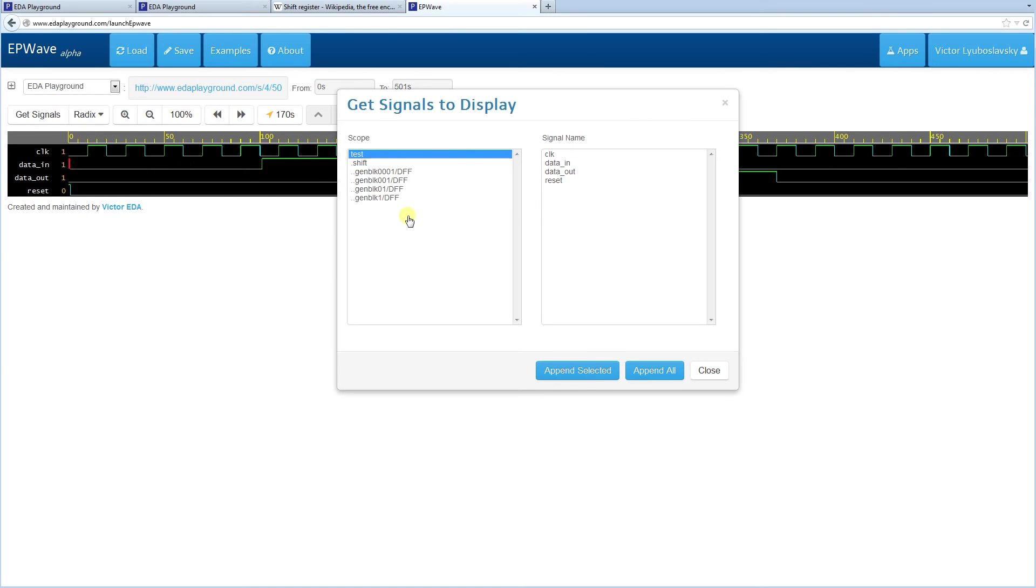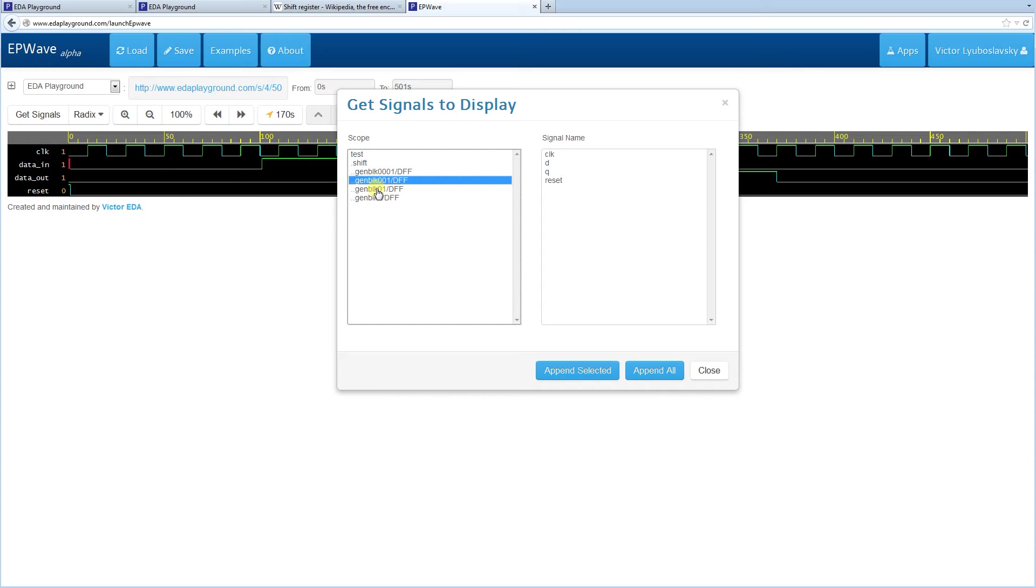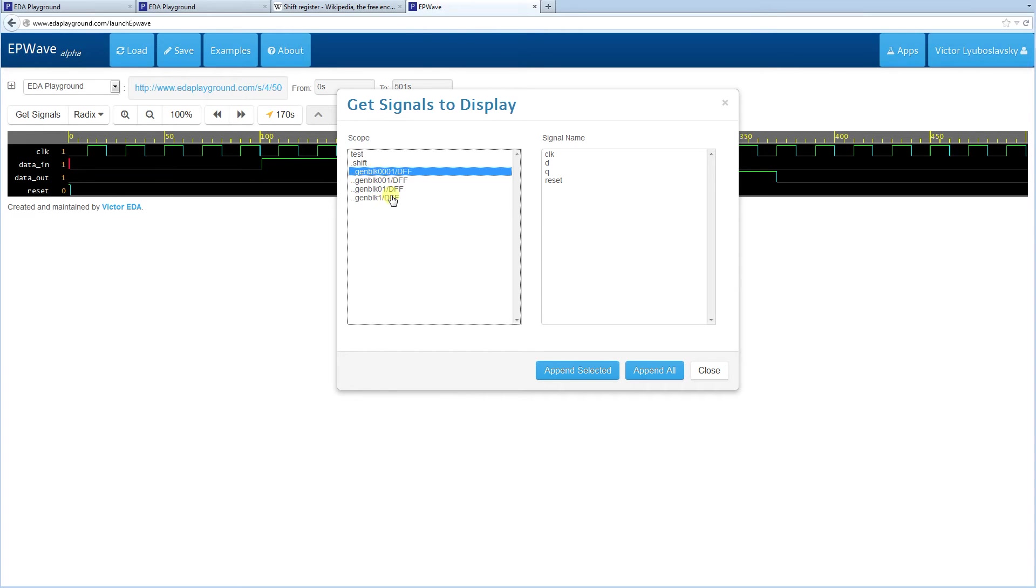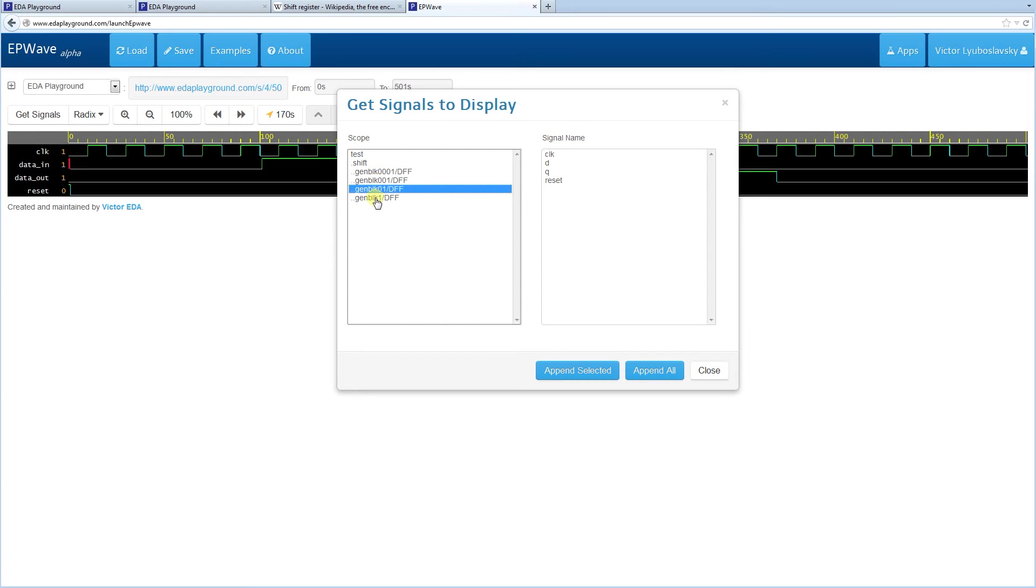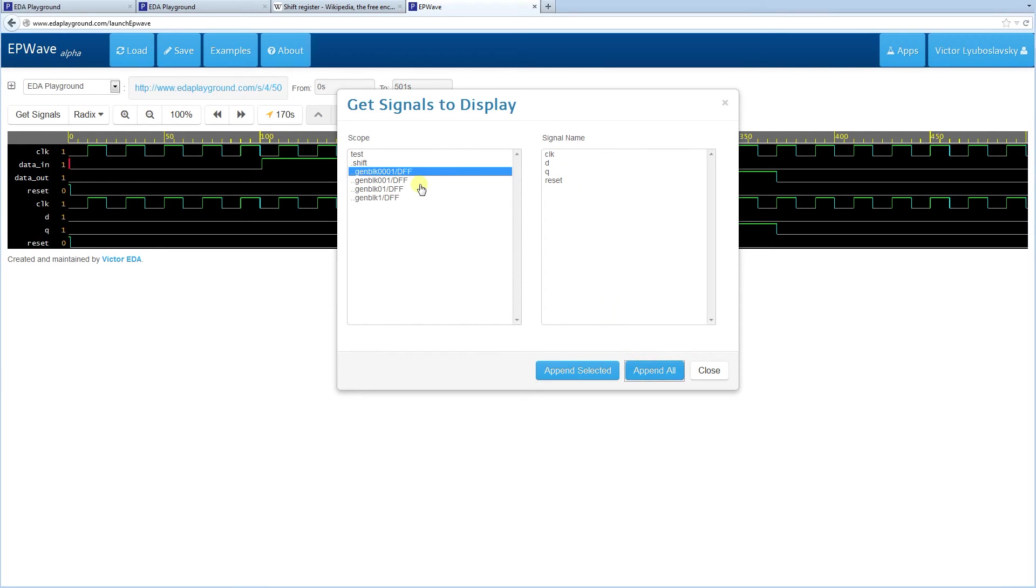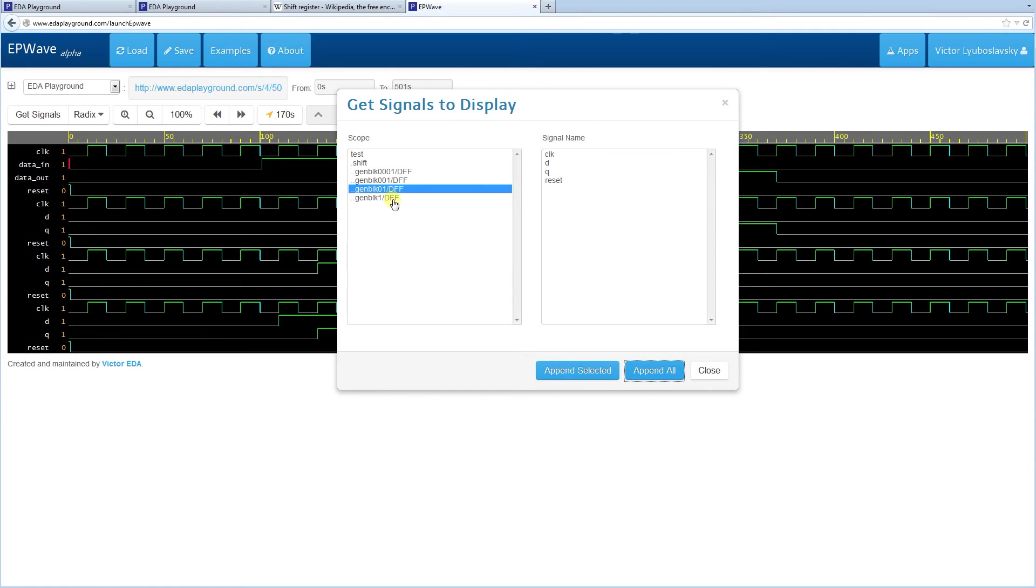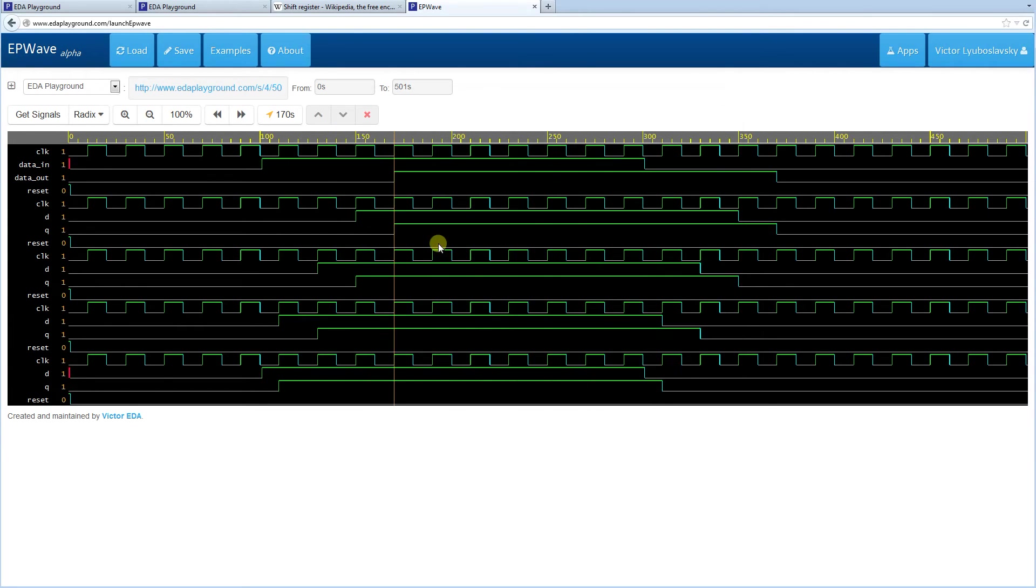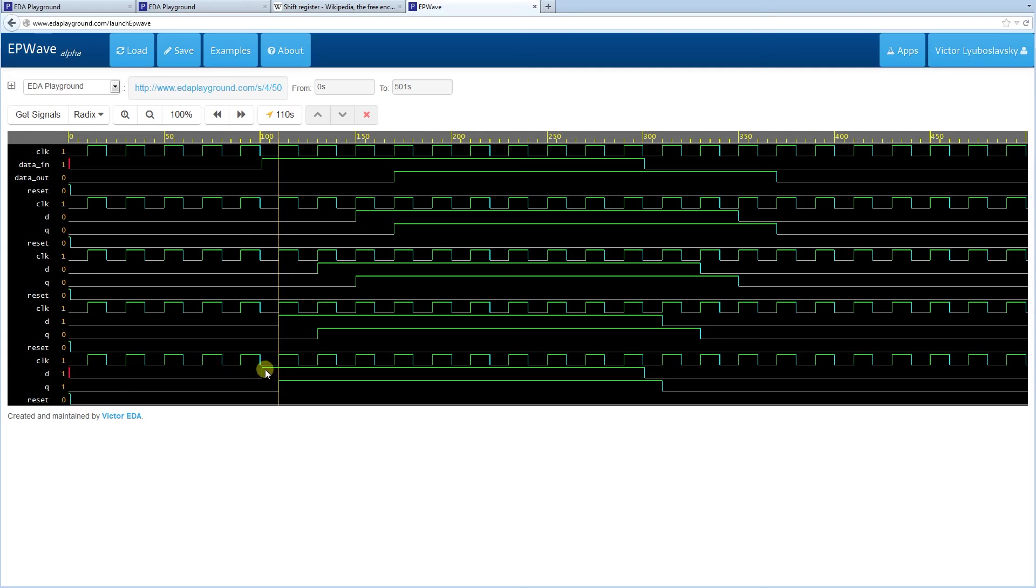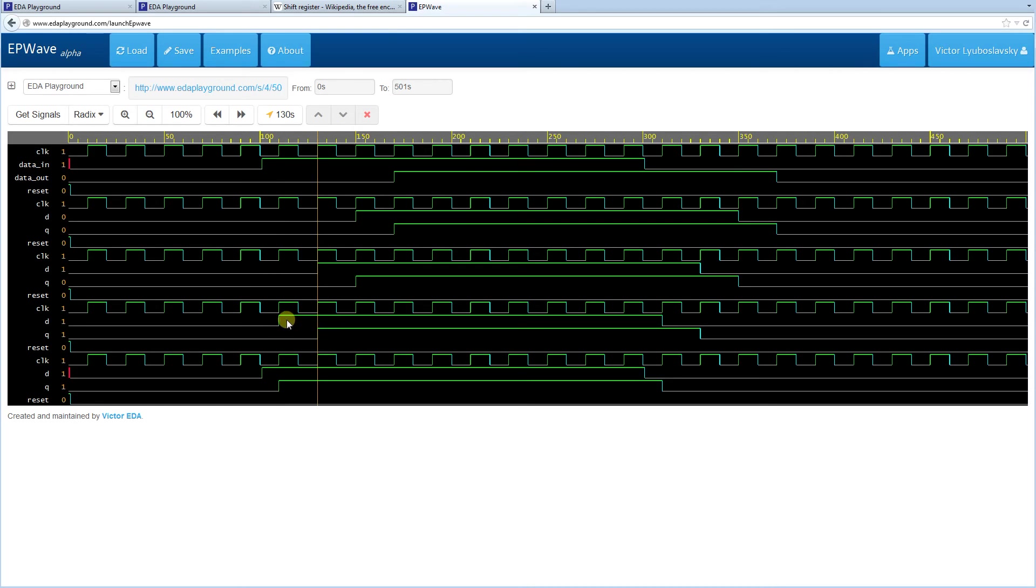Now another thing you might notice is this is where this generated code is. You see all these gen block and the naming may be different for different simulators, but it looks like Icarus Verilog is using this type of naming convention. So let's dump all these signals. I believe I'm doing them in opposite order. And you can see the shifting is actually happening because each one of these is just a D flip-flop. So it receives an input, then it outputs it at the rising clock edge.